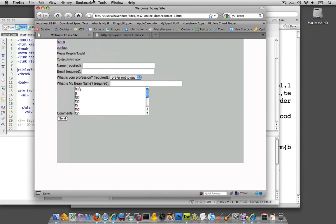And I know you're probably thinking, well, now it looks even worse than before. So what's the point of doing that? Well, the point is, is that at the beginning of this video, I showed you that all three browsers showed the page a little bit different.